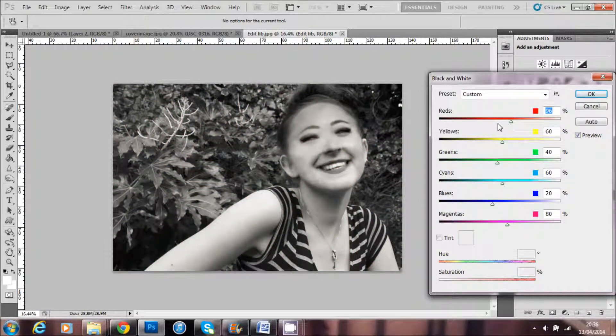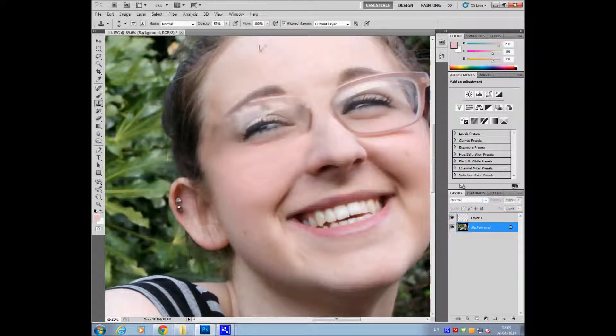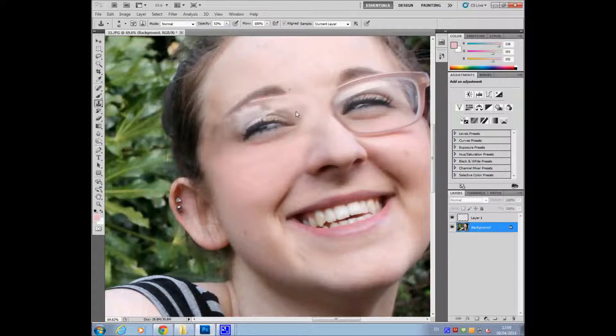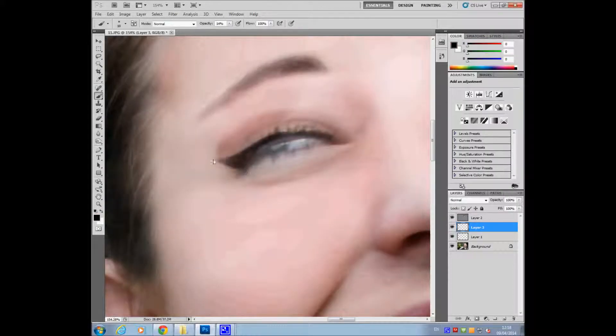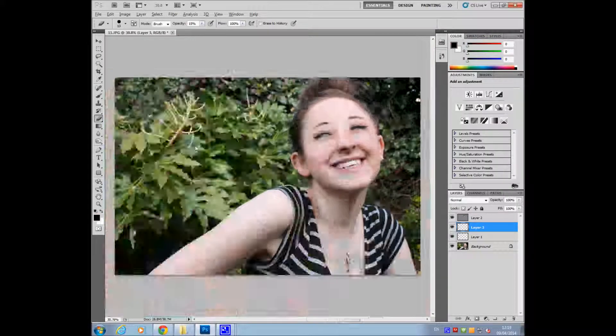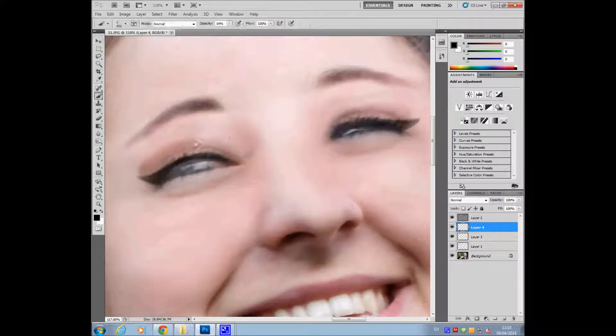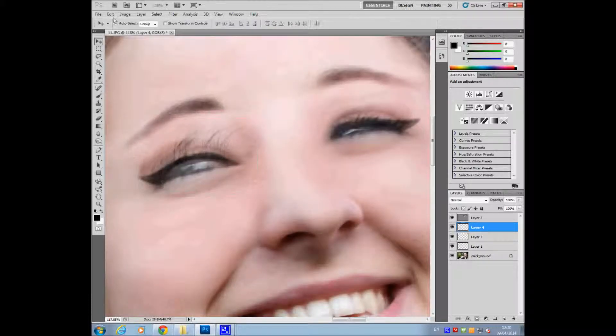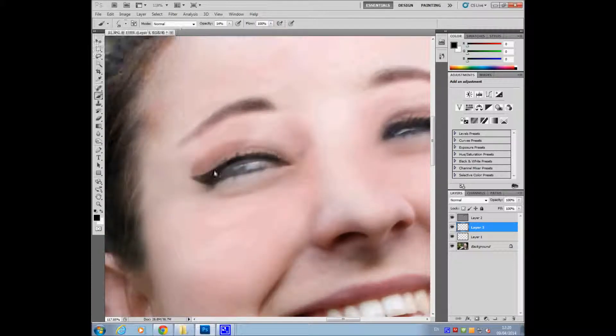The blur tool was used to remove glasses on my model as this was not stereotypical of my genre and did not suit my magazine. I also added eye makeup similar to the photos of my first model as shown here. Editing this in Photoshop allowed me to follow conventions more accurately to create a realistic magazine.